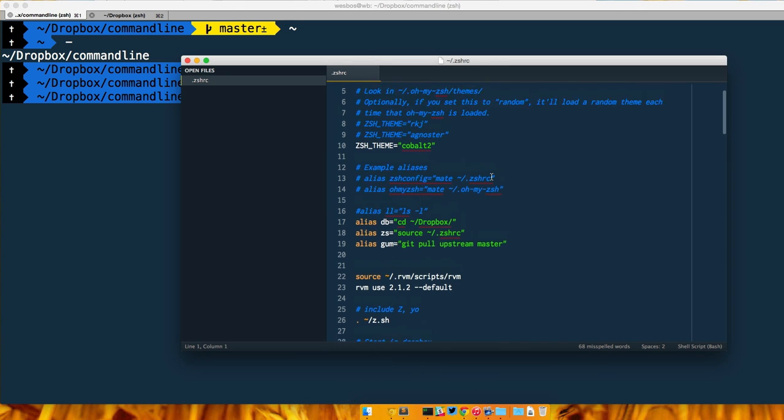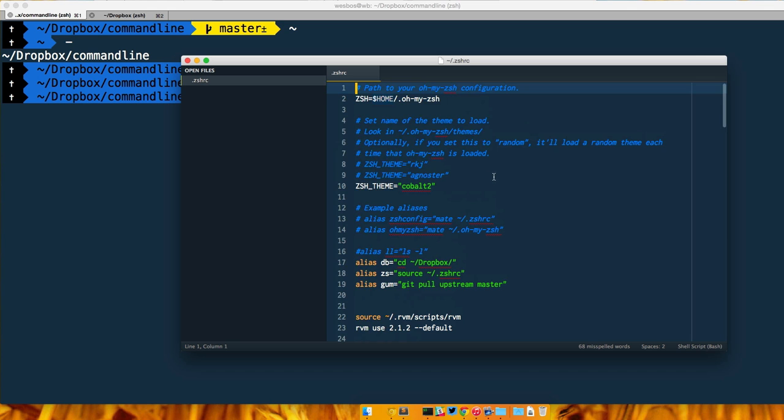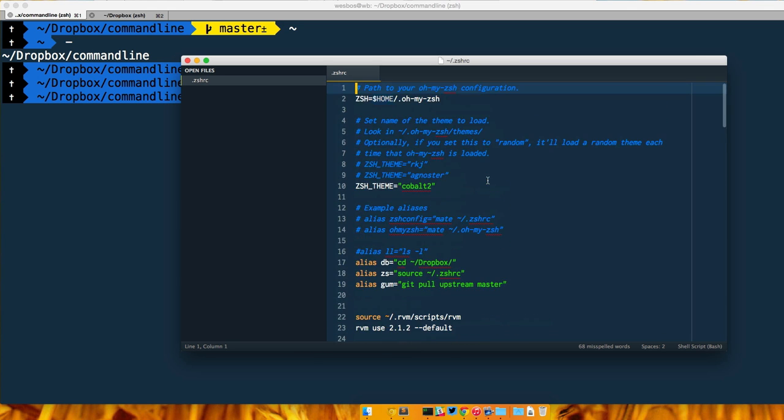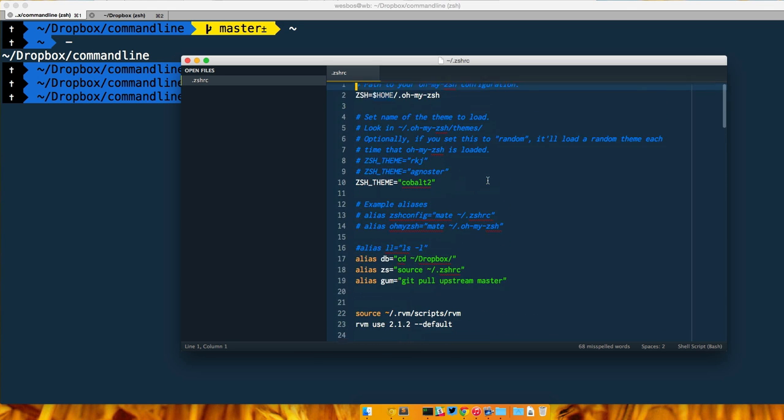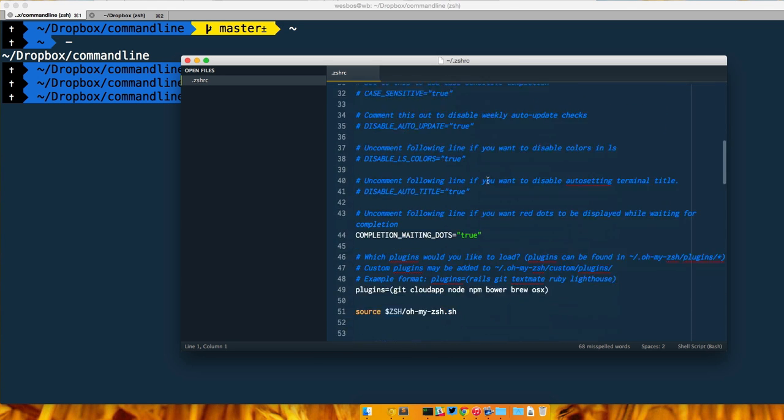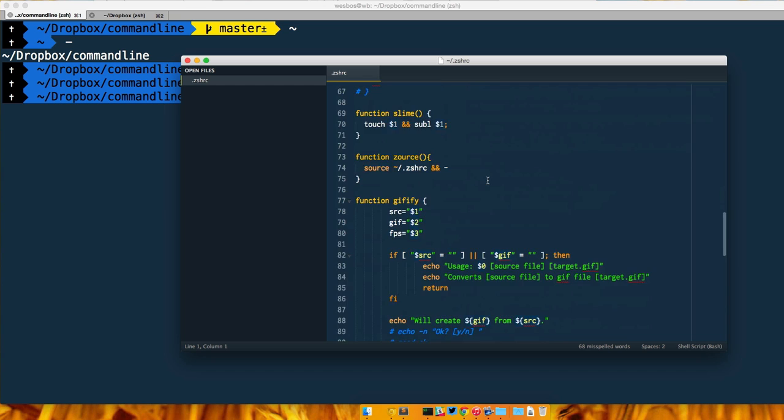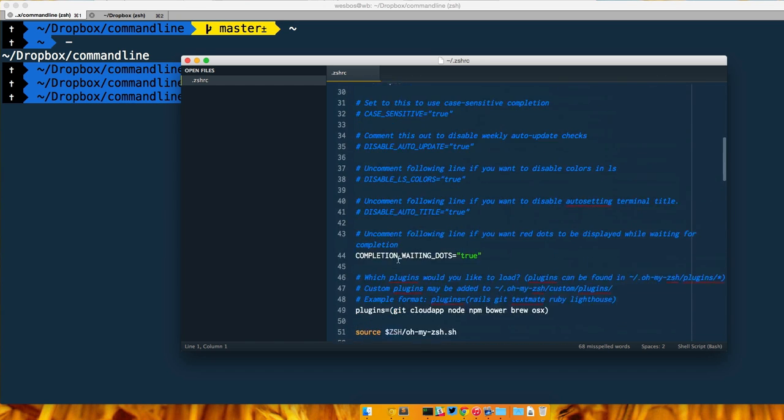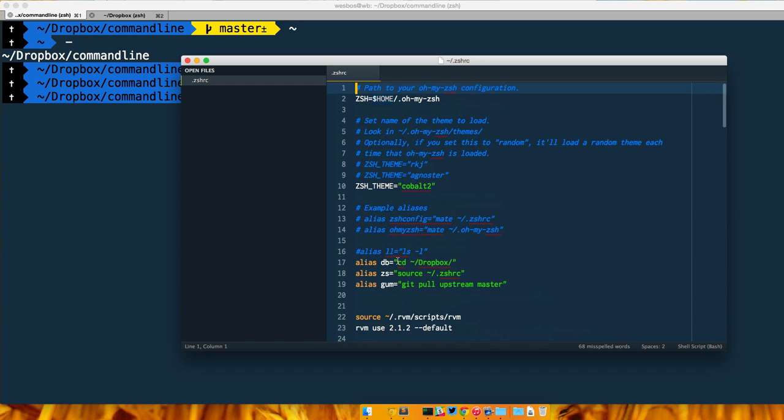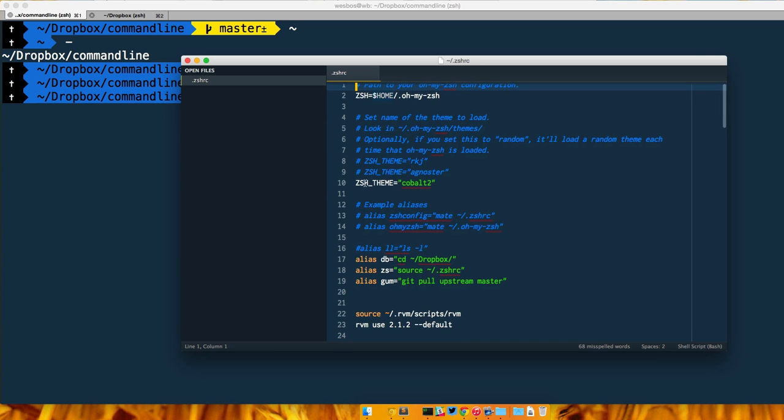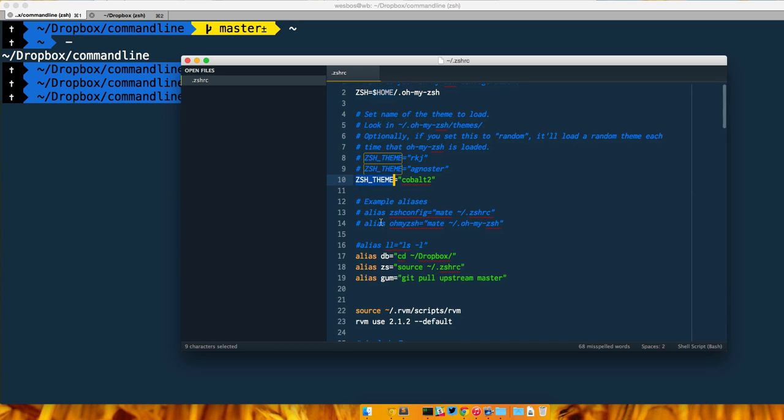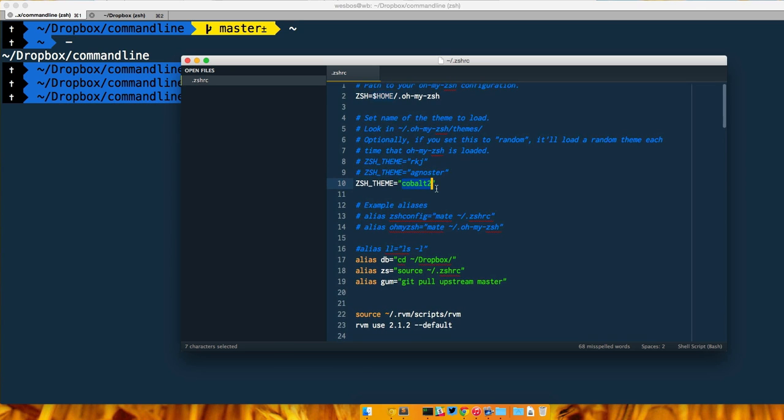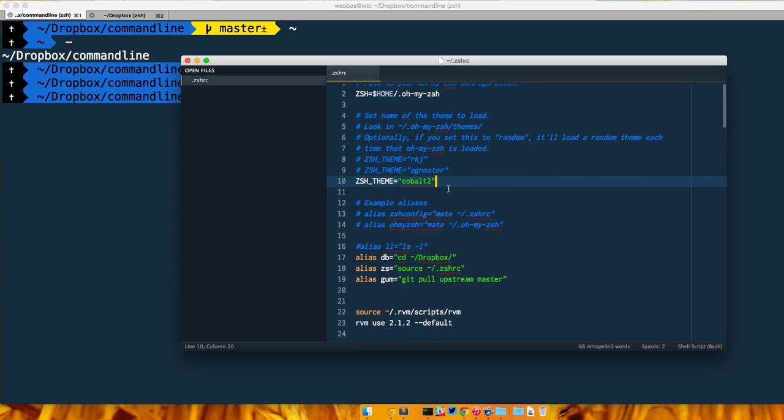In our ZSH RC file, you've got all kinds of different settings in here. I'm going to explain exactly what all this stuff is in a future video, but the one line we want to look for is ZSH_THEME equals, and this is where we're able to set the name of the theme.